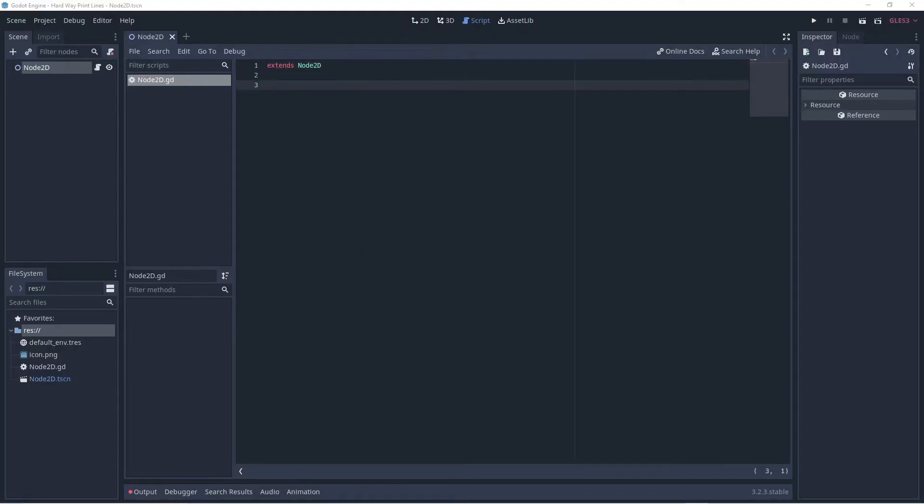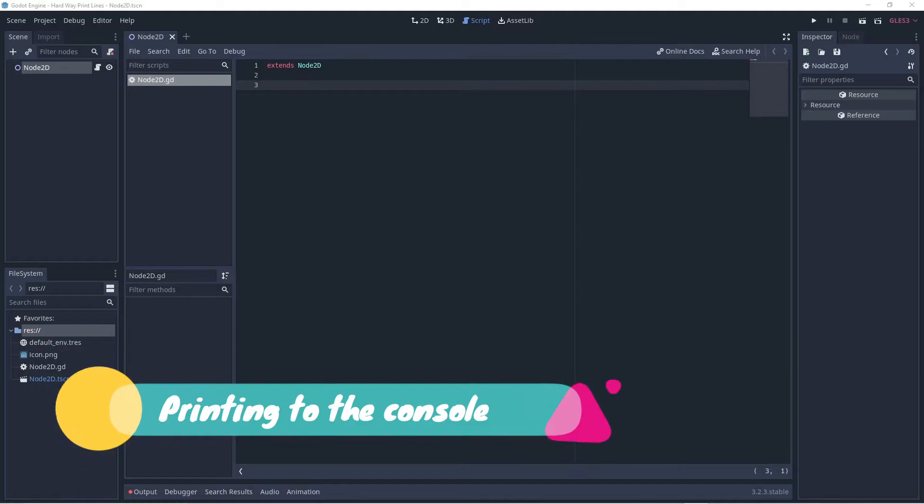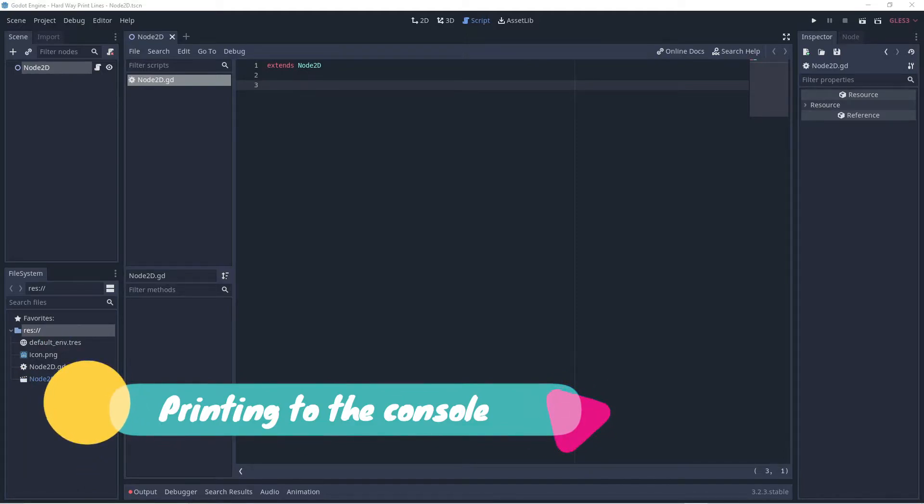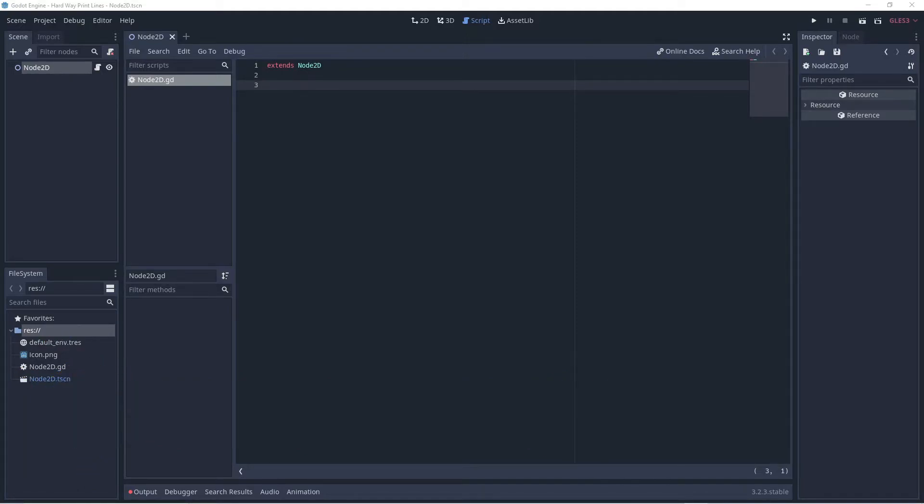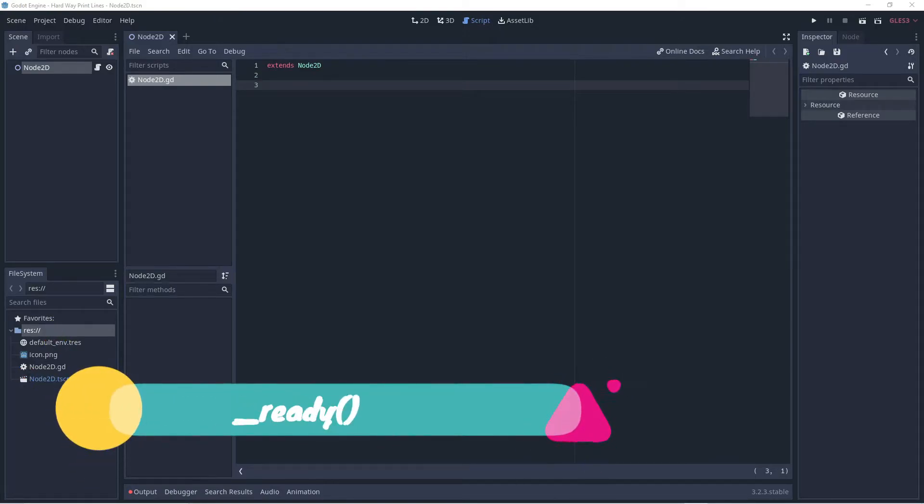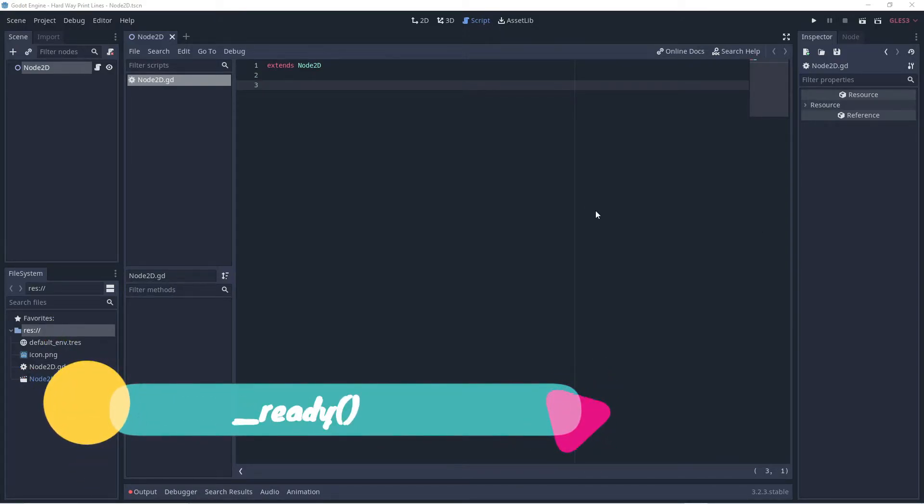We'll start by printing text output to the console. When our program is launched the first thing that runs is a function called ready. We'll put our print statements in this function.